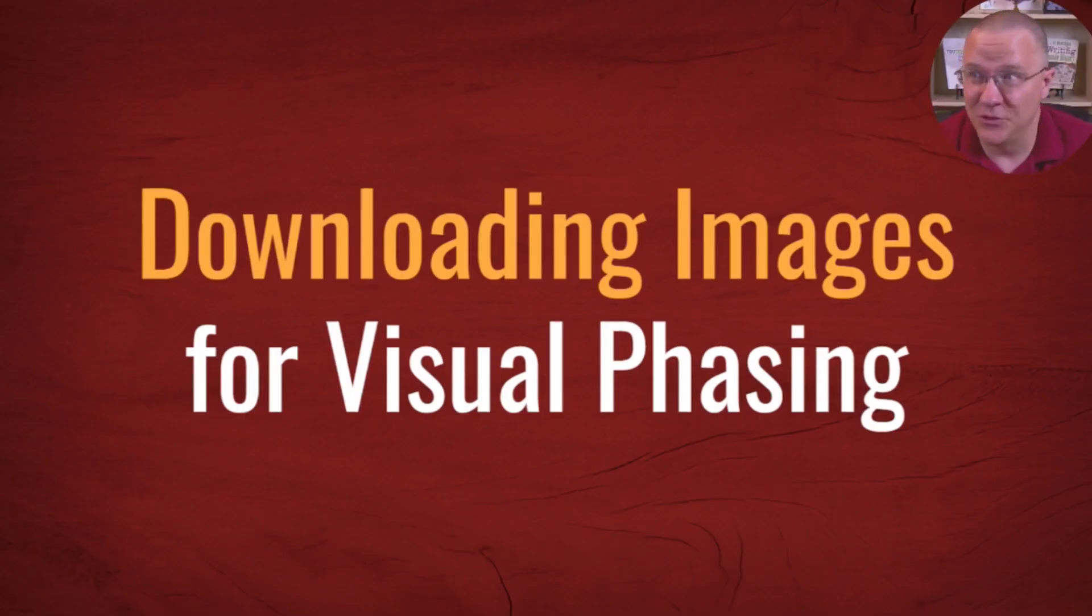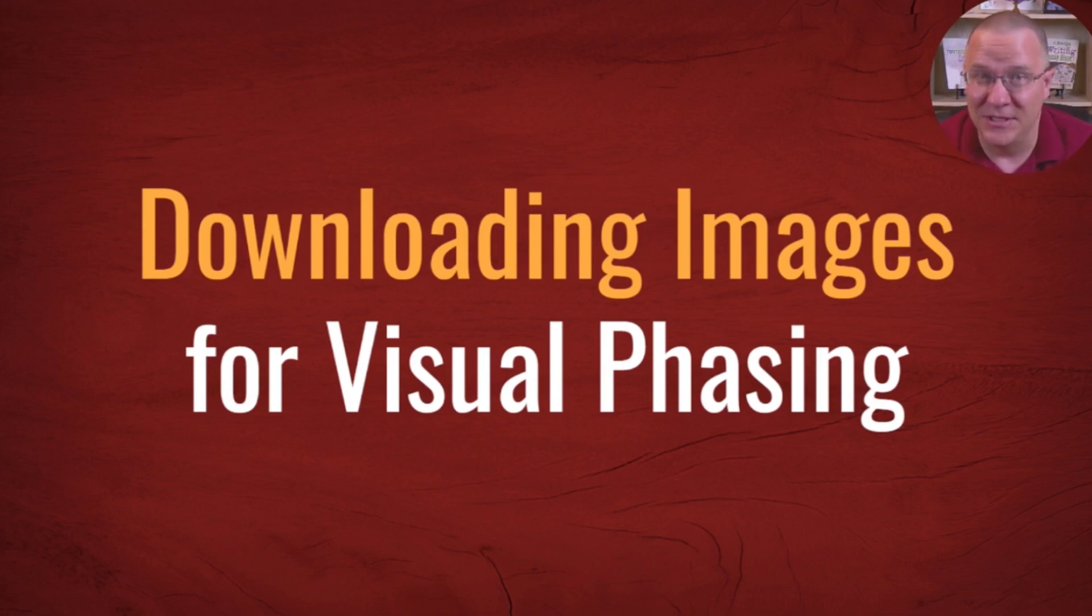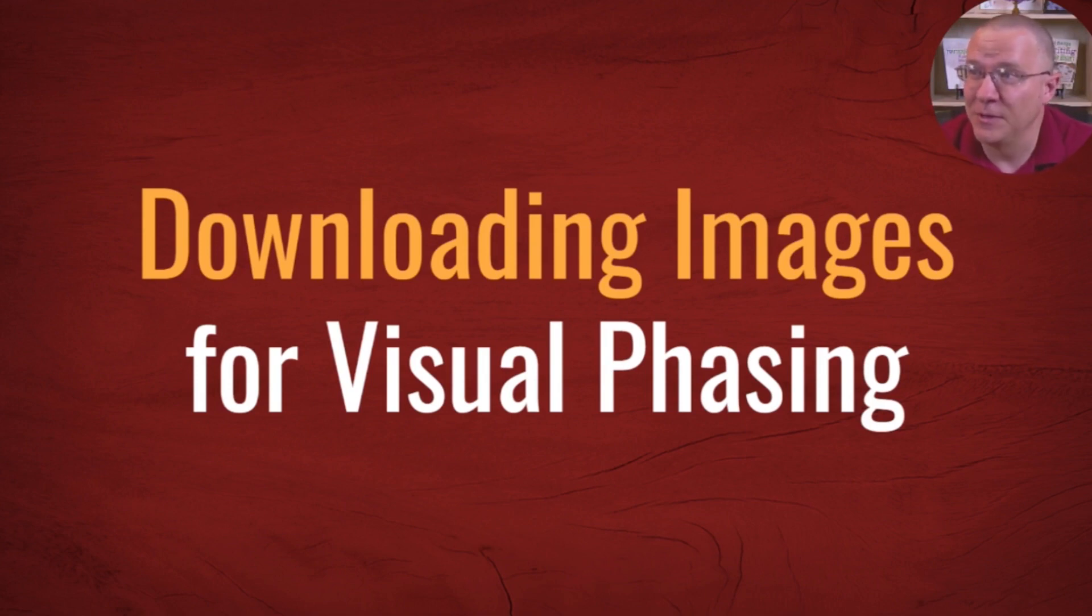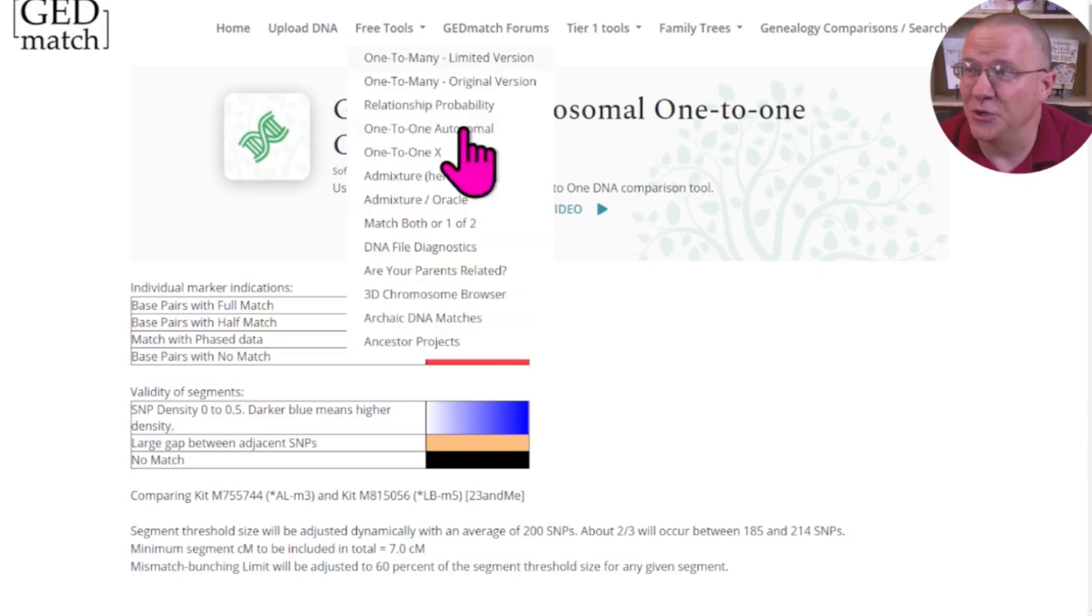Today, I'm going to teach you how to do something that you might find useful in many different ways. If you've done visual phasing before, you know there's a lot of images that you might need to download. Let me go over and show you.